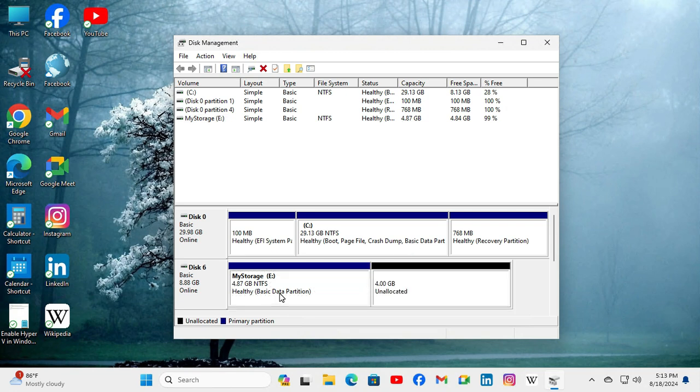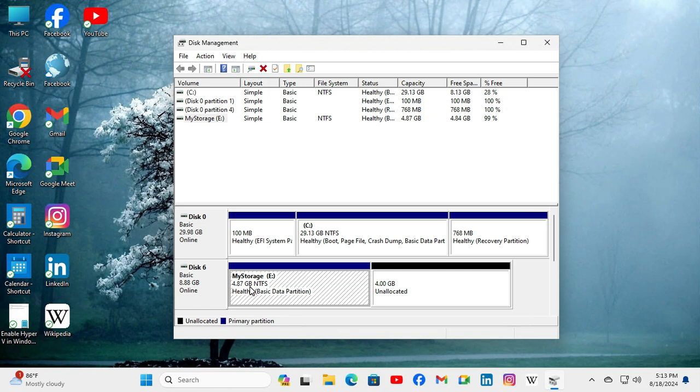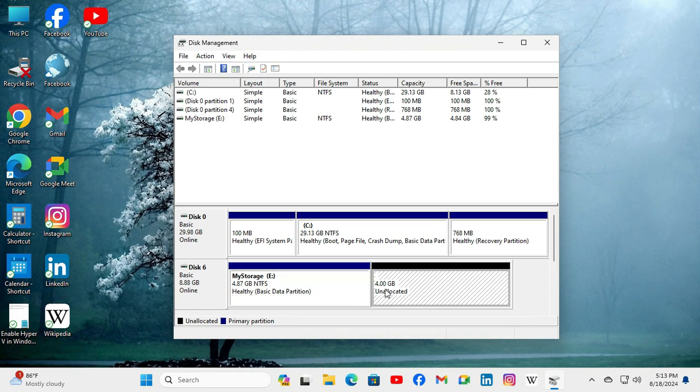Now look, it's 4.87 GB and 4 GB is unallocated right now. Okay, now open the File Explorer.